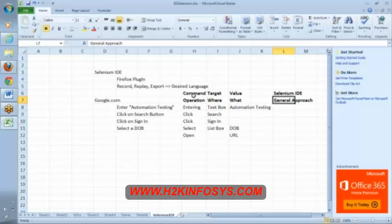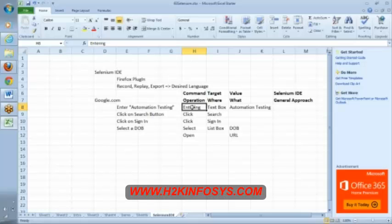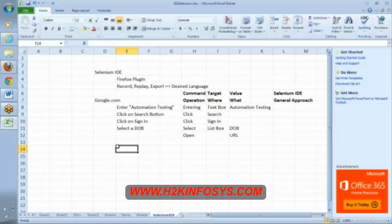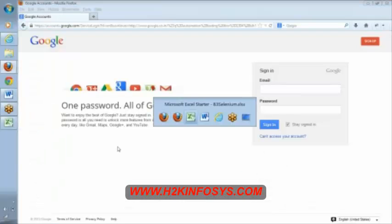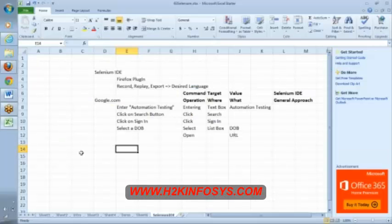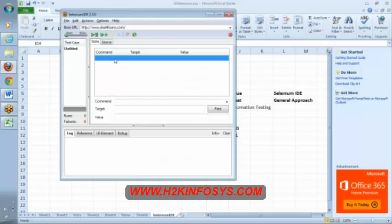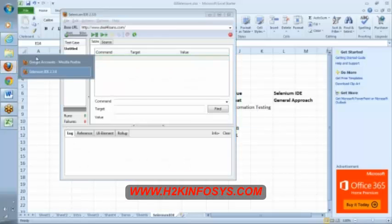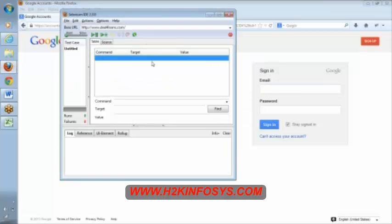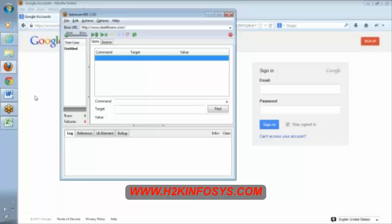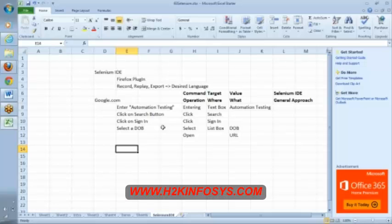Here command is nothing but operation. Operation is nothing but are you clicking, are you entering, are you selecting, are you verifying, are you storing a value, or are you waiting, are you performing some operation. That is called as command. Any other questions here? Yeah. I know, well, we will do that, don't worry. So this is about this section, this command target section. Now let me record this section. Let me record whatever we are, whatever scenario that we have discussed here. Let us record this.